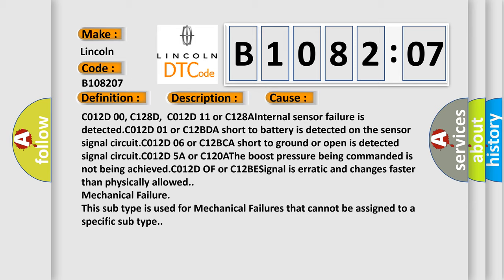C012D06 or C12BCA: short to ground or open is detected signal circuit. C012D5A or C120A: the boost pressure being commanded is not being achieved.